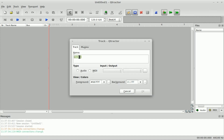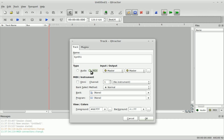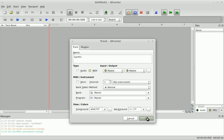Let's go ahead and add a track. You have options here to give the track a name — I'll just call this one Synth 1. You can make it an audio track or a MIDI track; I'm going to make it a MIDI track. You can see you have input and output options. By default, Q-Tractor has one master input and one master output for MIDI. You can also select the color for each track. I'm just going to go with the default and click OK.